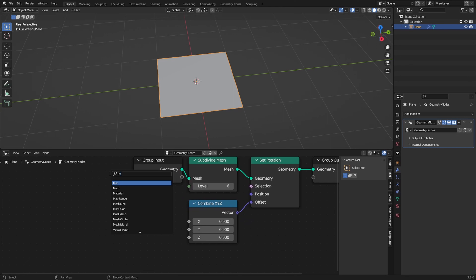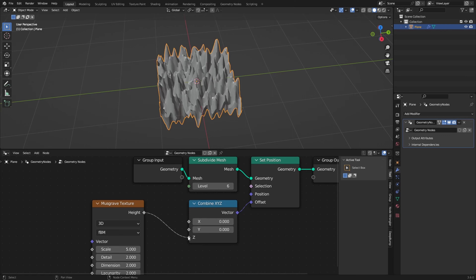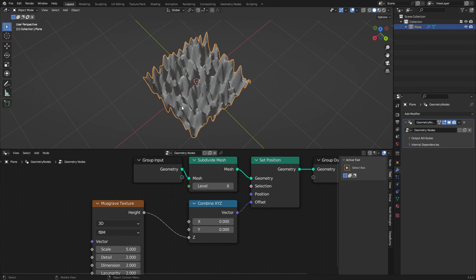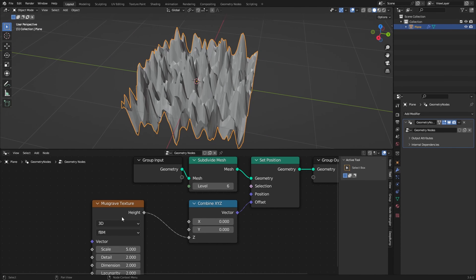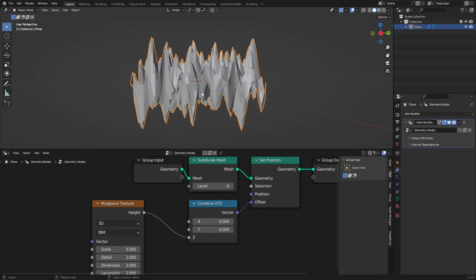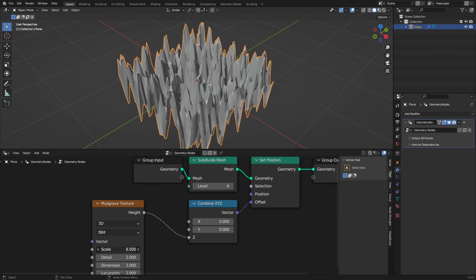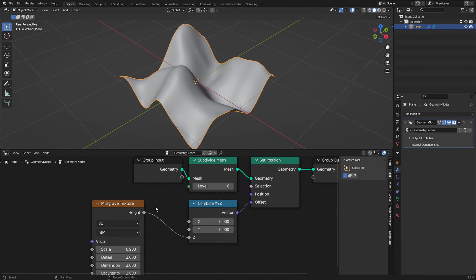Now I want to add in a Musgrave Texture, or any other texture that you want, and then we can connect the height to the Z so everything moves up according to the Musgrave Texture. Nothing moves in X or Y, but everything moves in the Z direction. We can change the scaling and everything we want.